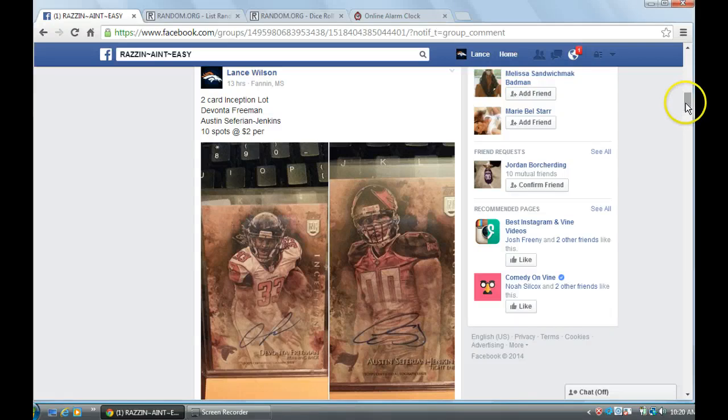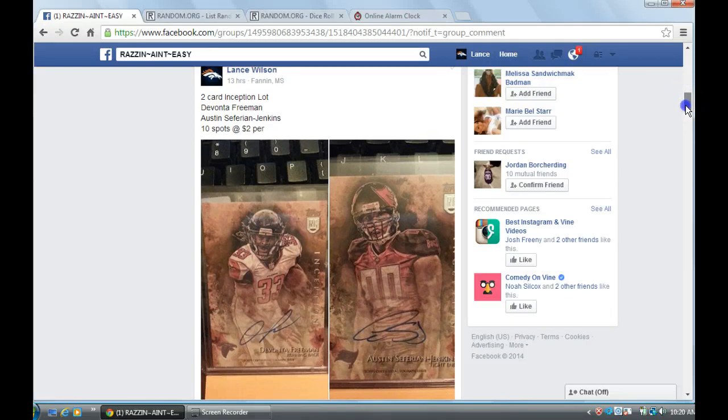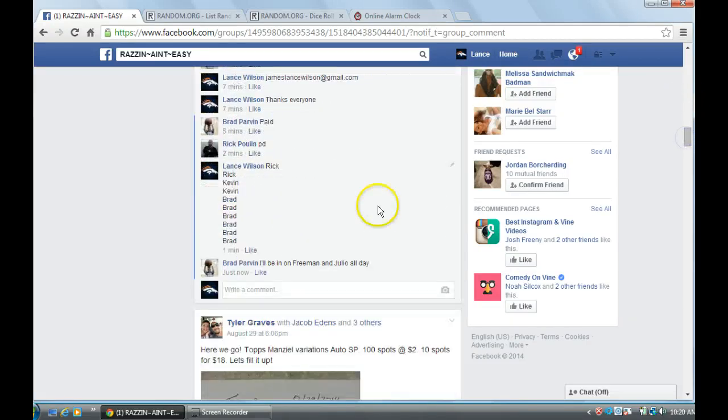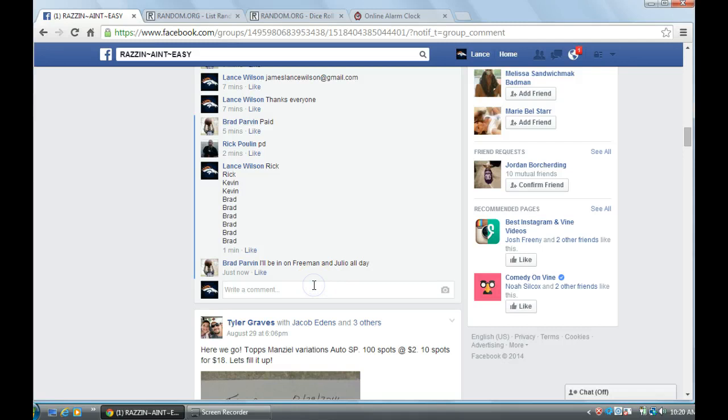Hey guys, this is for the Inception Lot, and we are live.